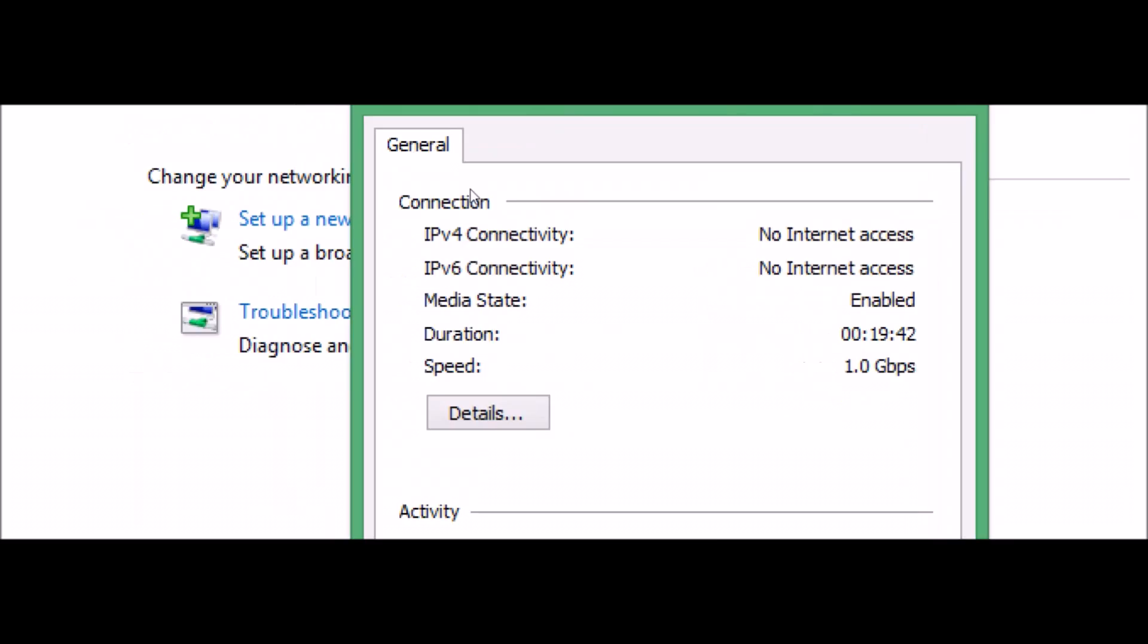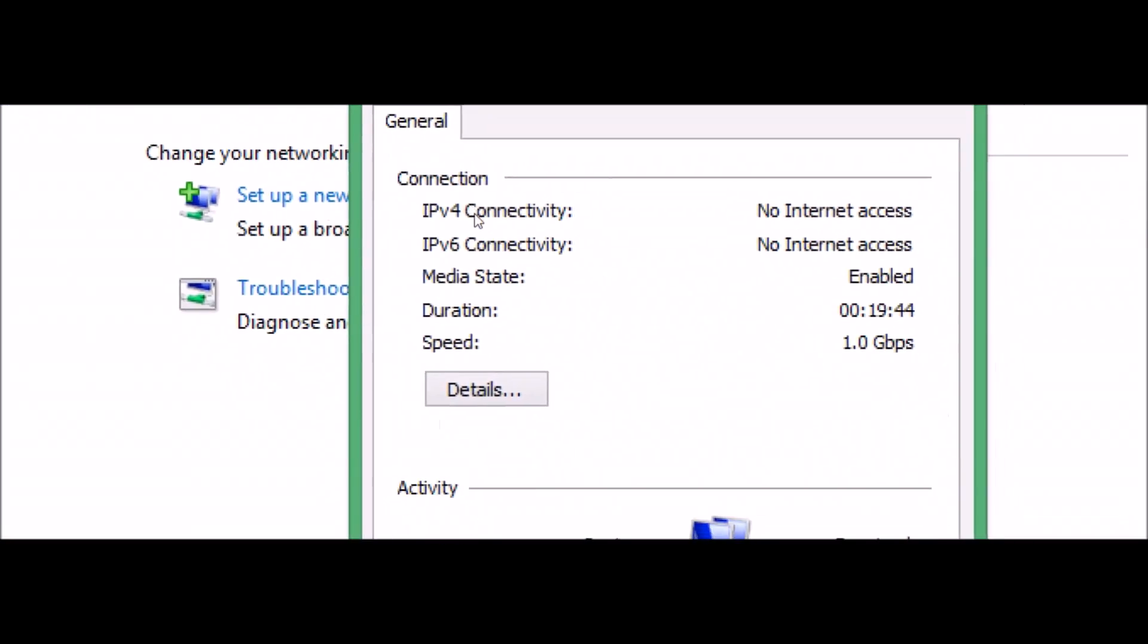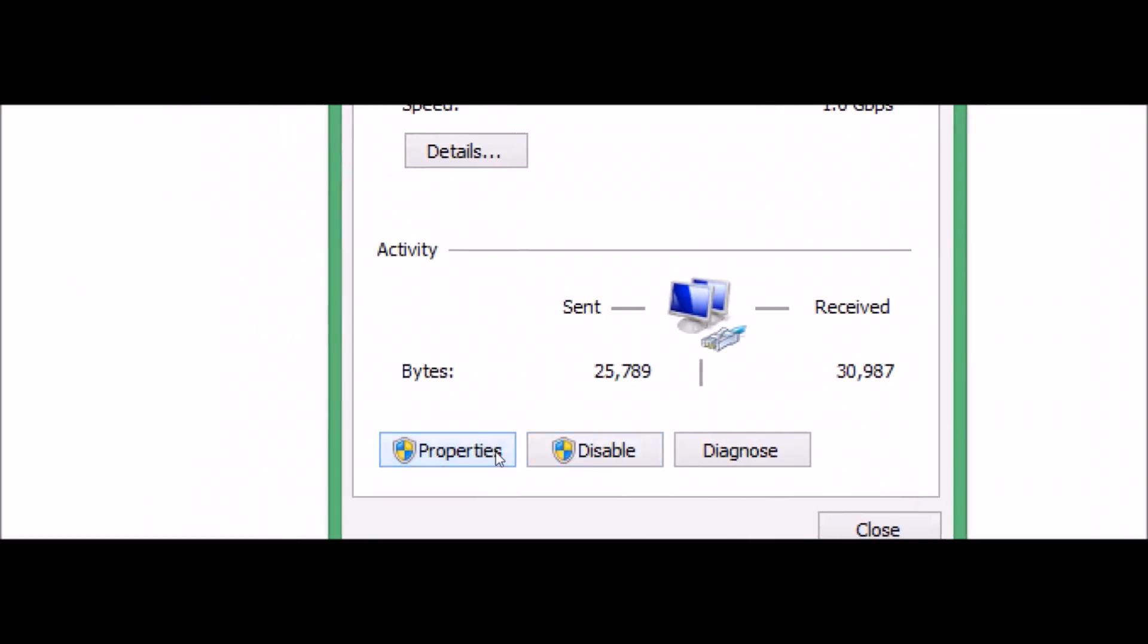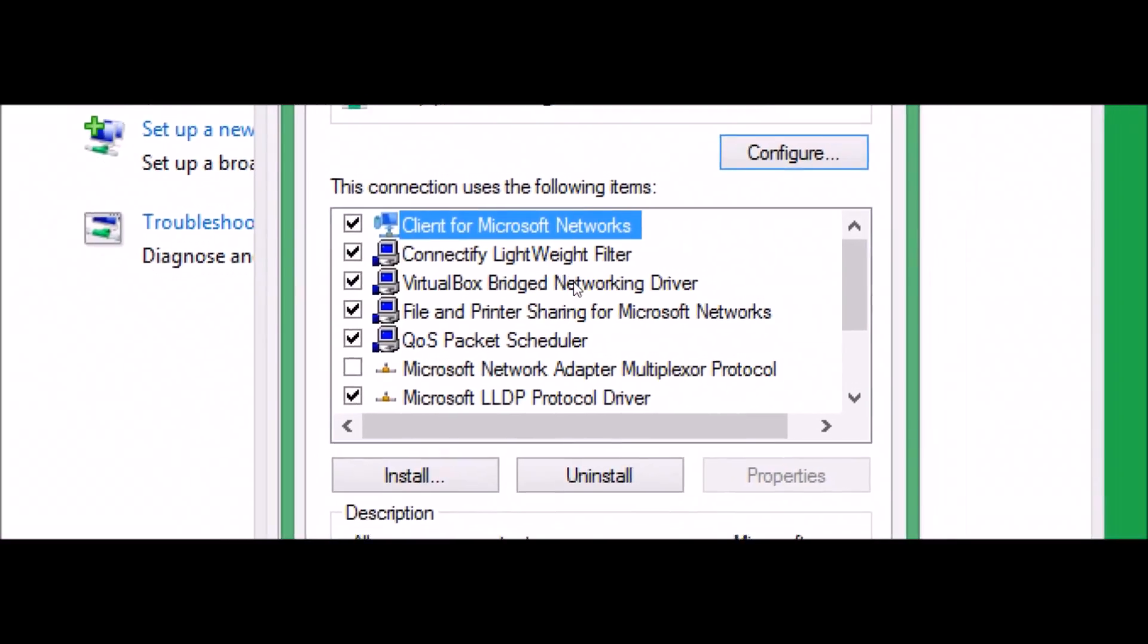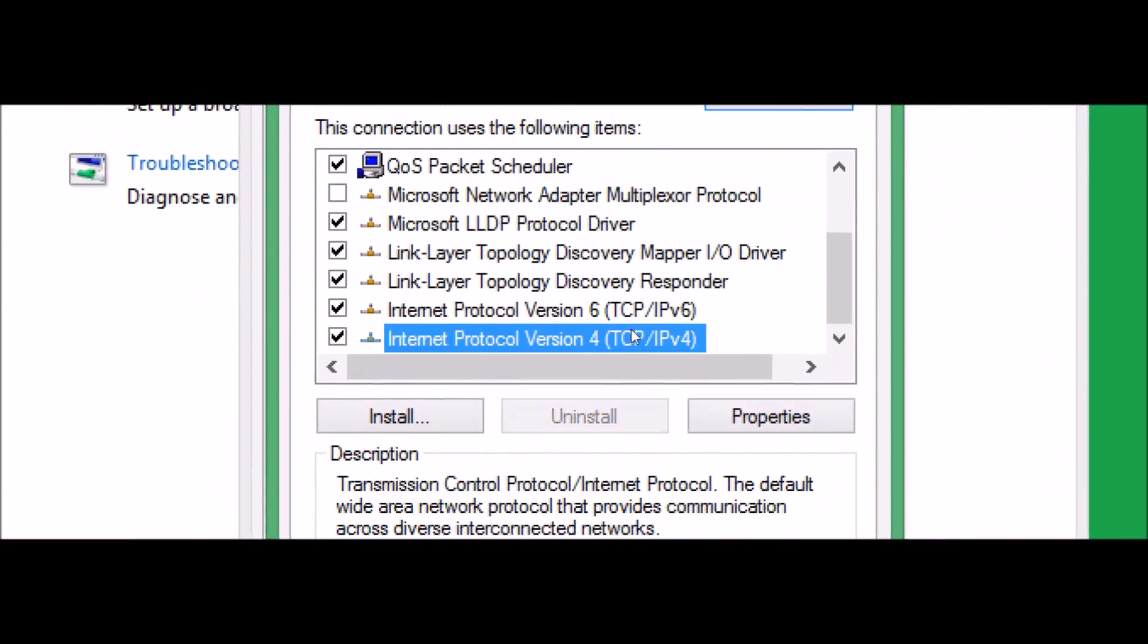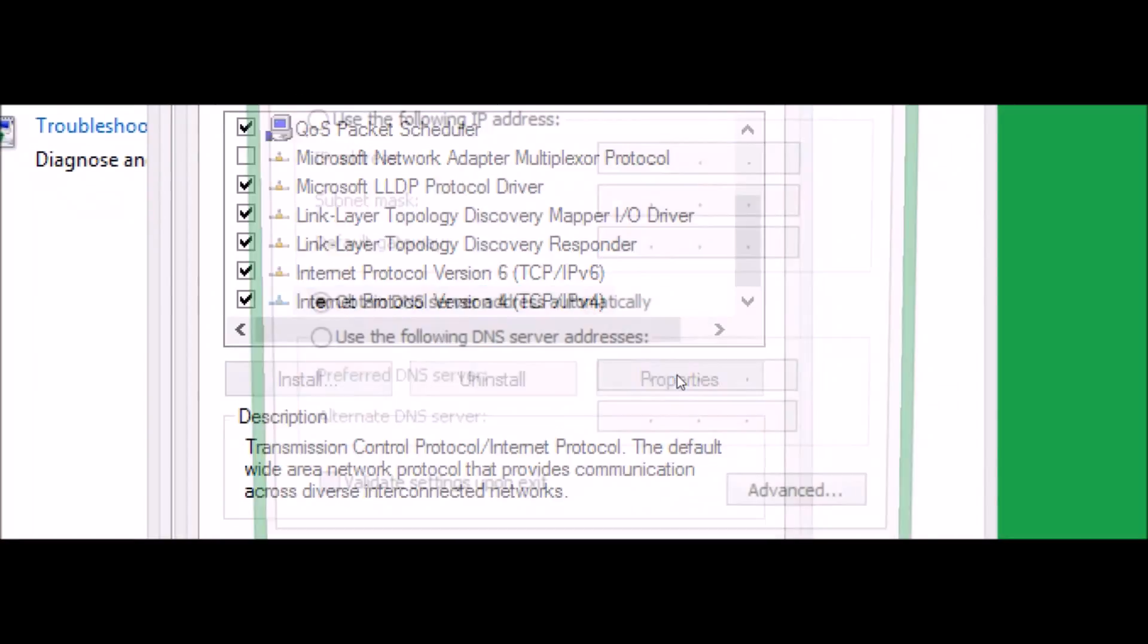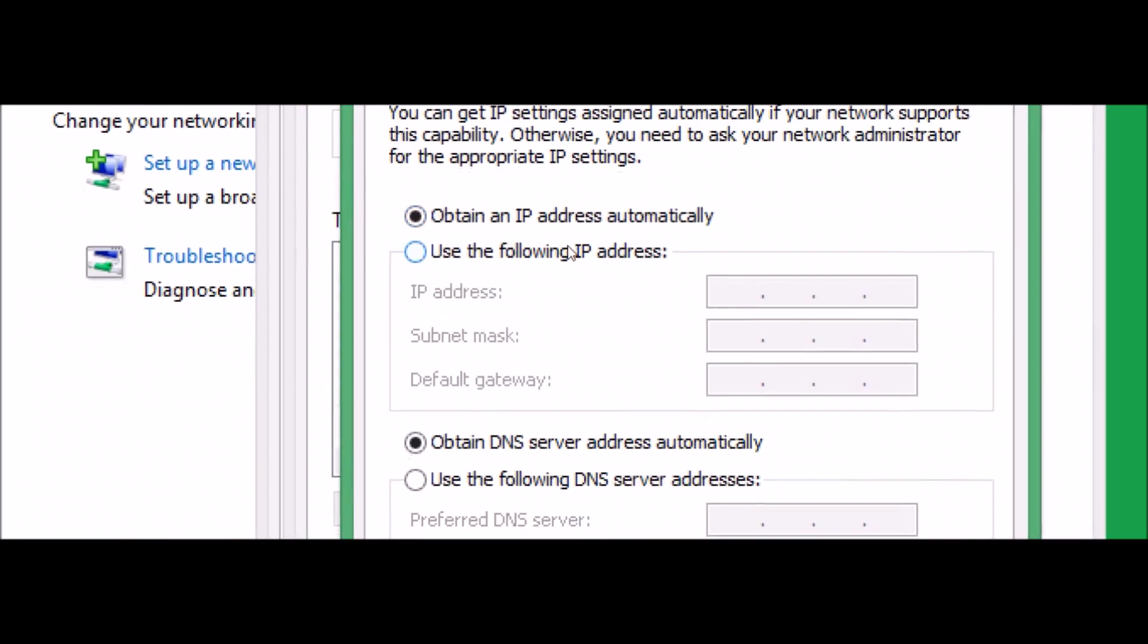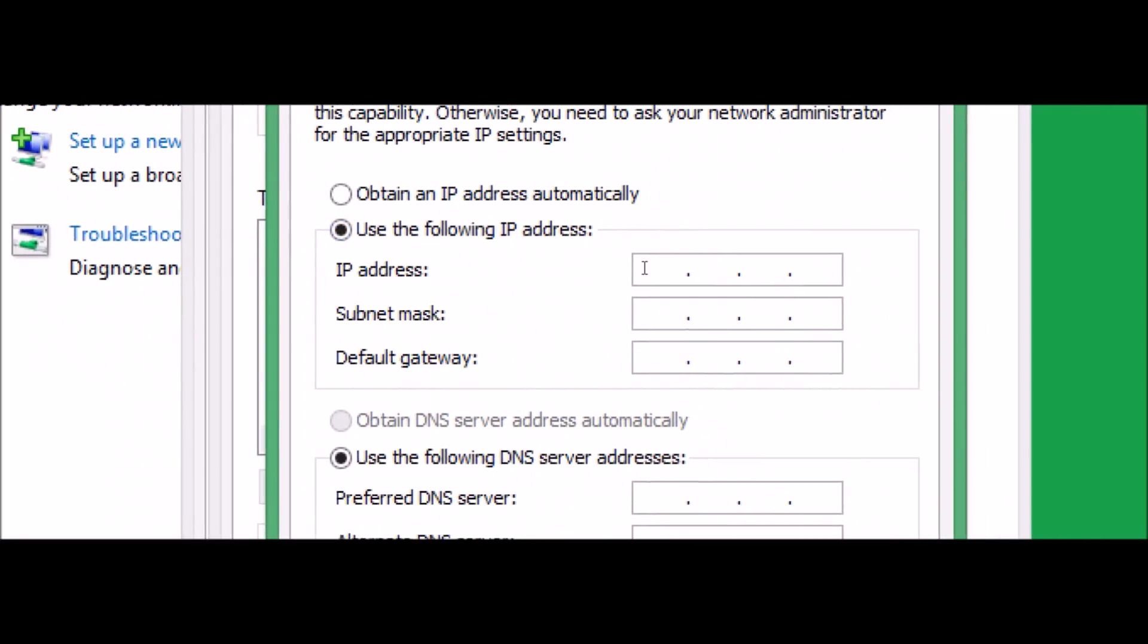Under the ethernet status, go ahead and click on properties. Here search for TCP IP version 4, hit on properties. Click on use following IP address.